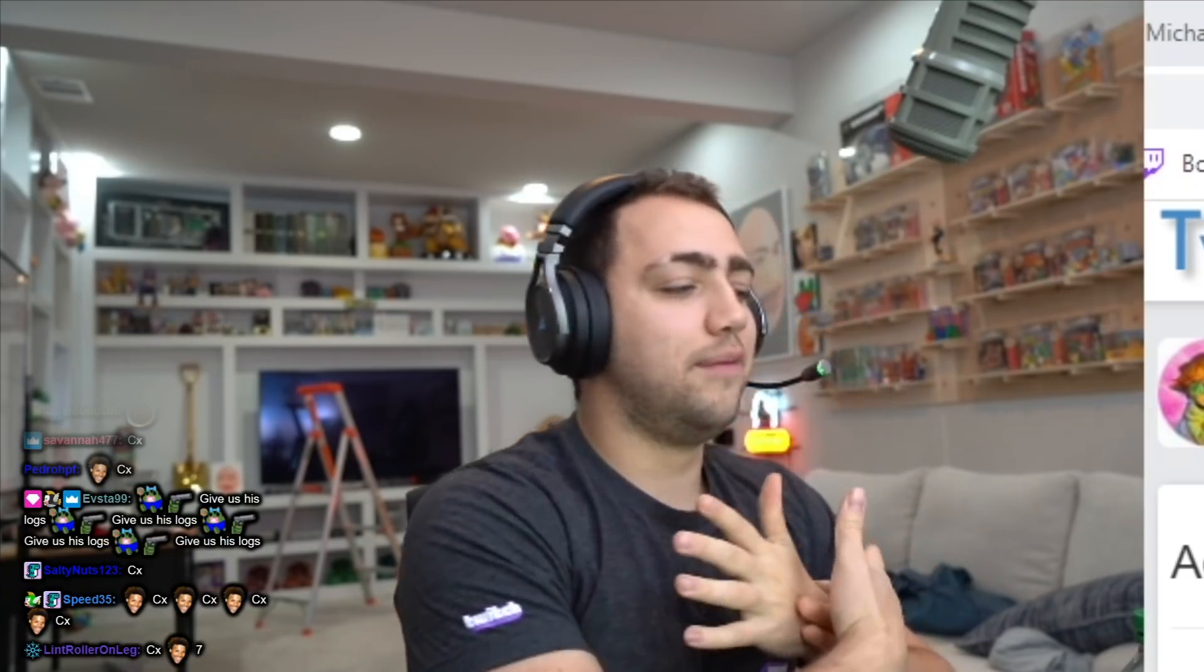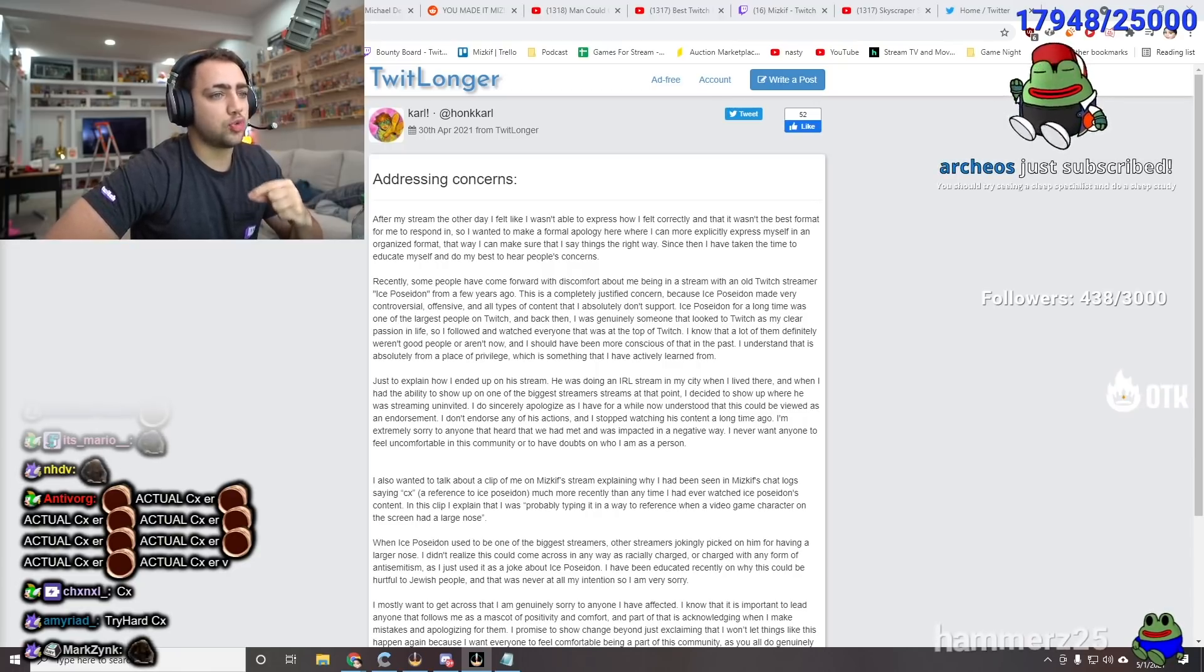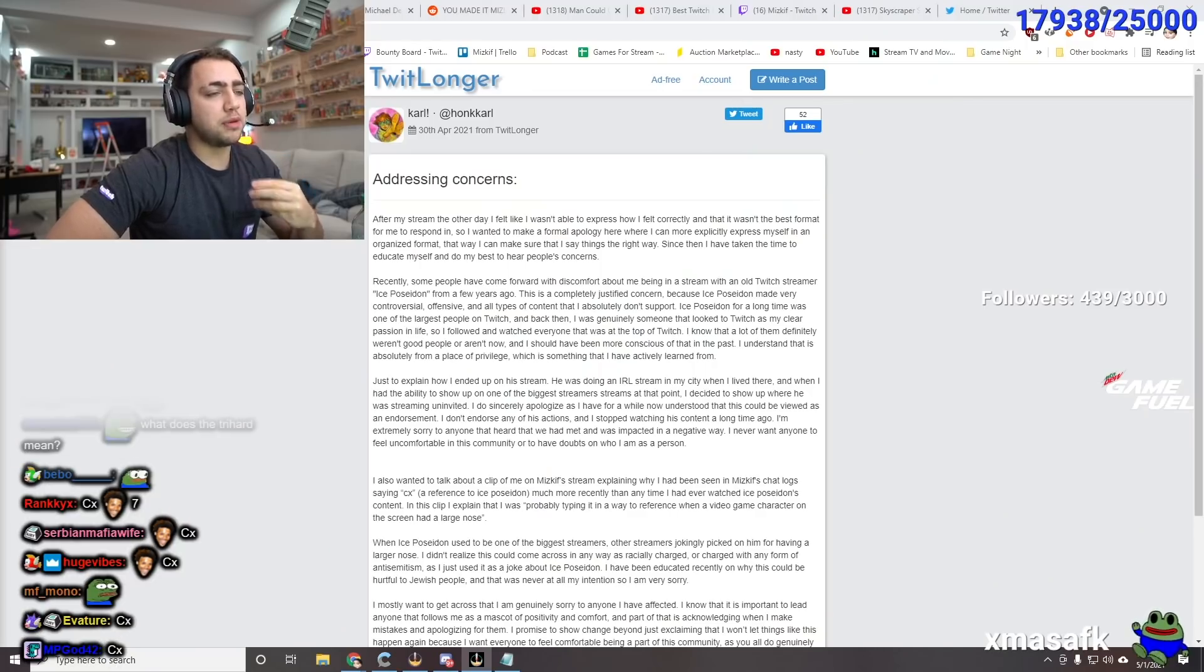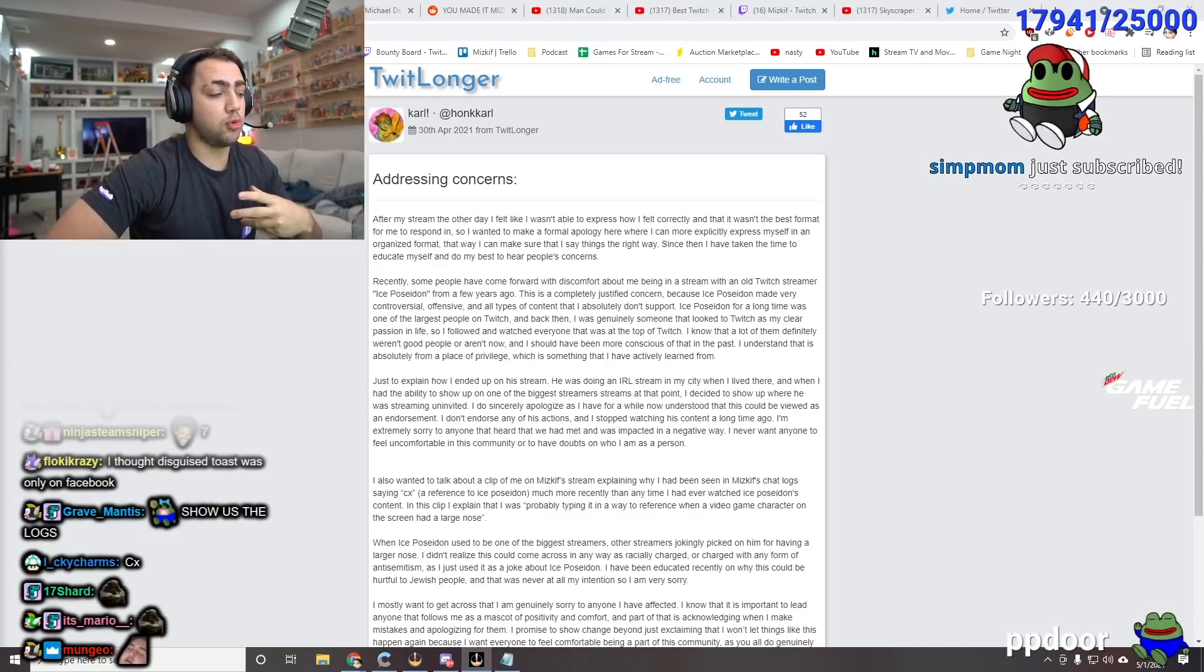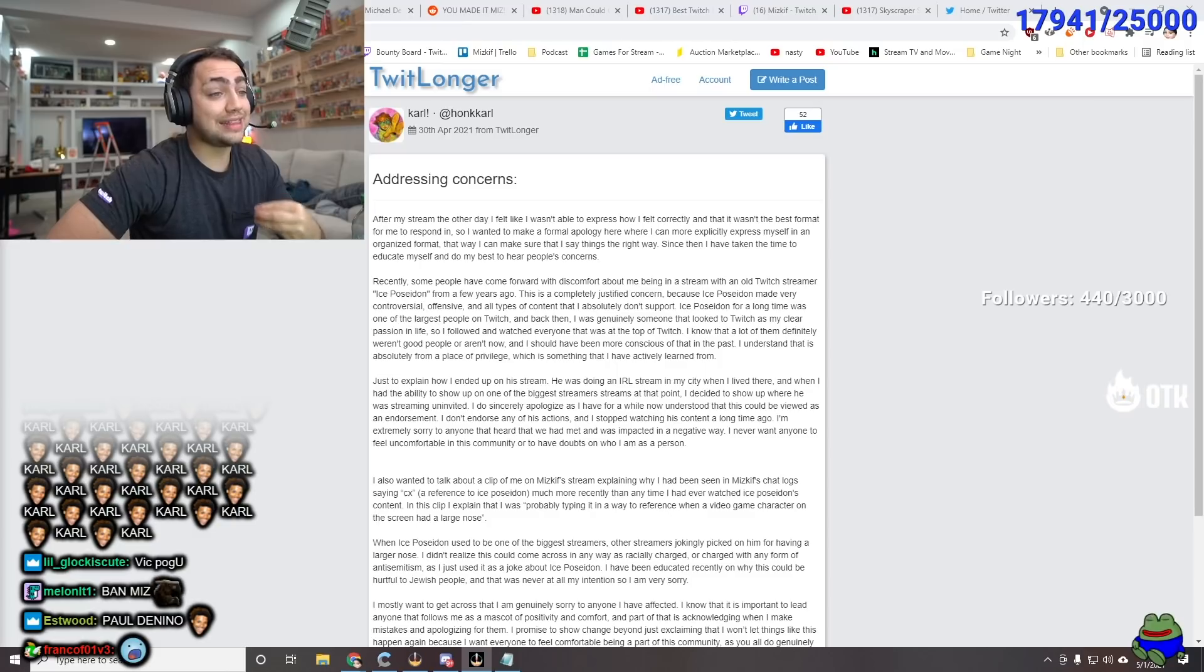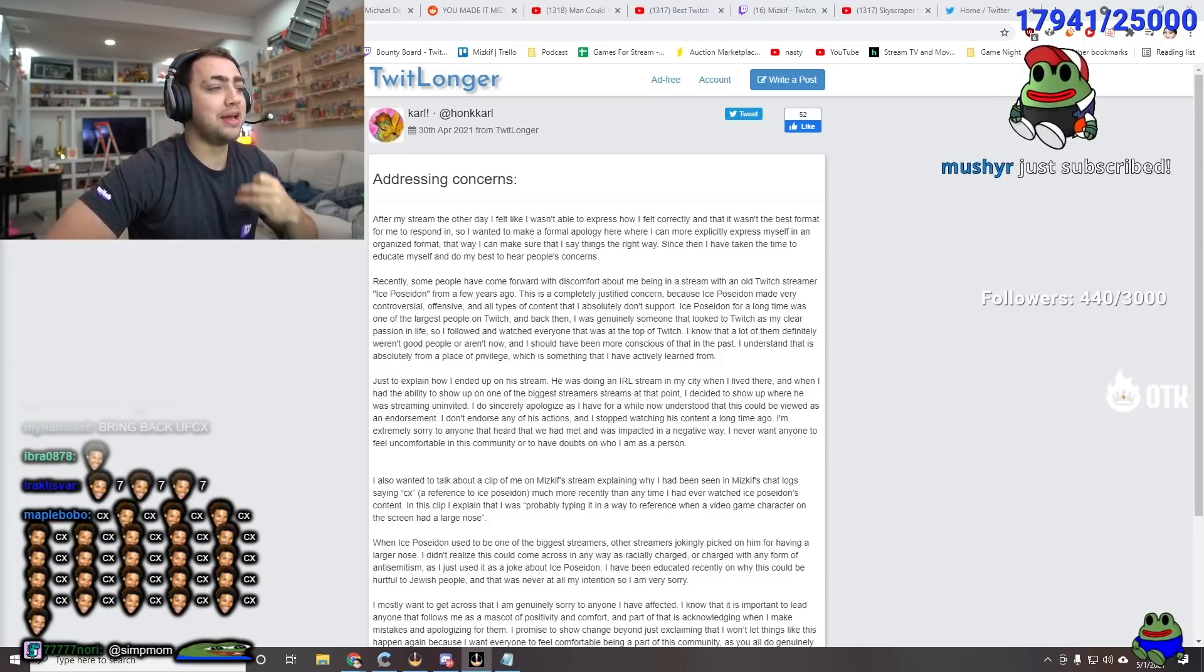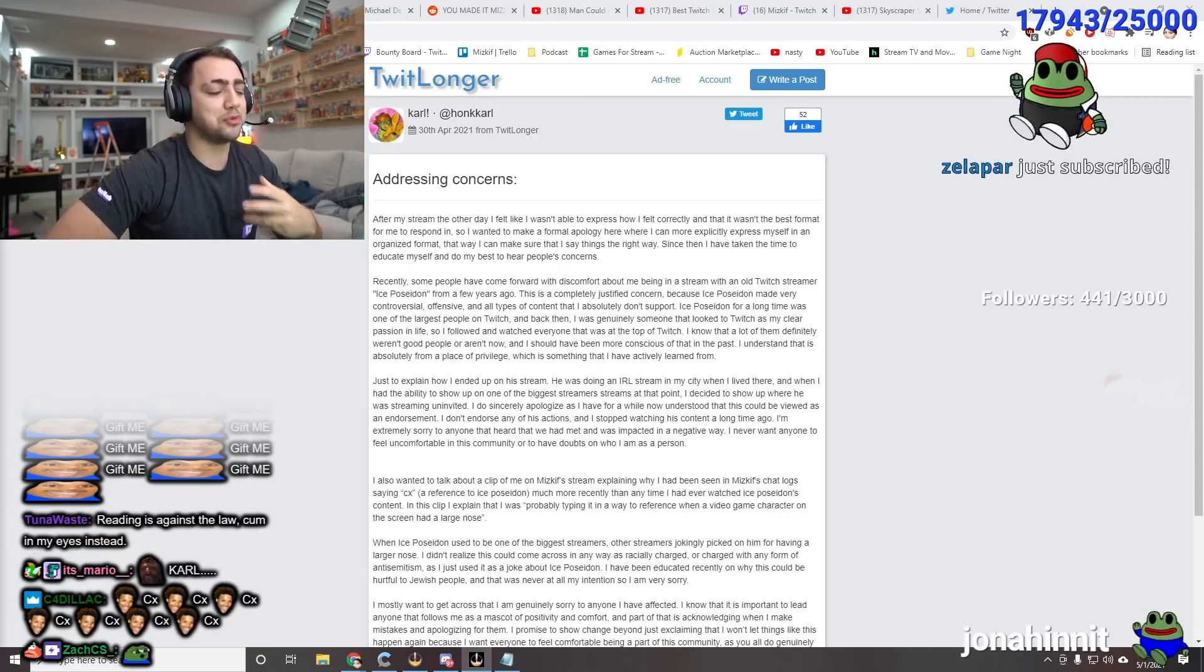They're like, give me his logs. And I'm like, wow, this just shows how dumb you are. You can find this online, you idiot. They're like, we want his logs. We know he said worse. Well, he didn't. I'm not going to go find his logs. But the first thing Carl ever said in my chat was making a reference to Ice Poseidon, which was just saying what you already know he said. It was CX. It was a joke.